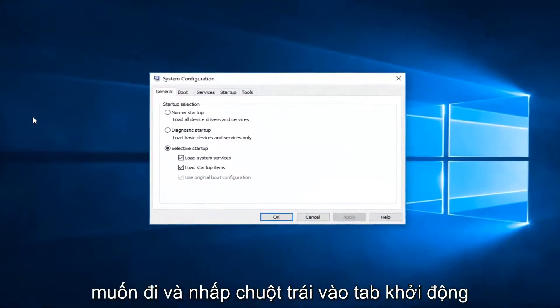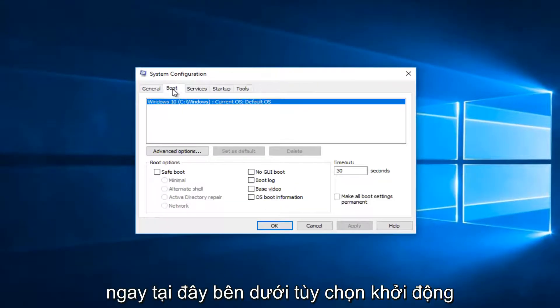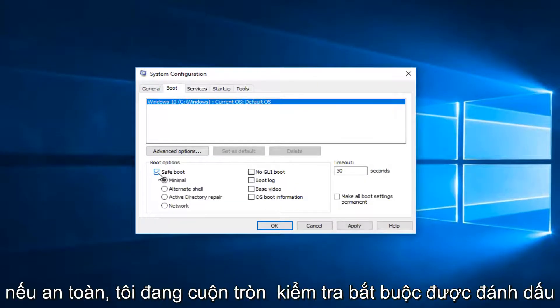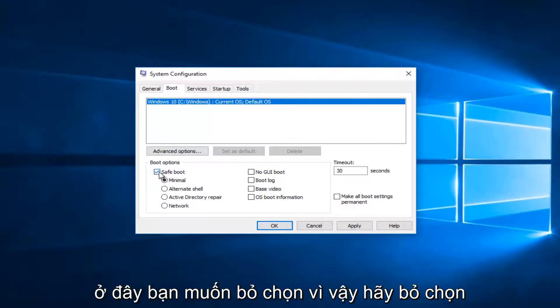And now you want to go and left click on the boot tab right here. Underneath boot options, if safe mode is currently checkmarked here, you want to uncheck it. So uncheck that.